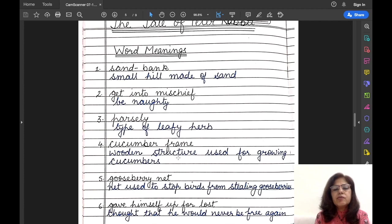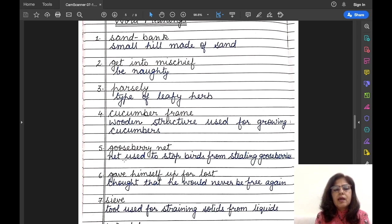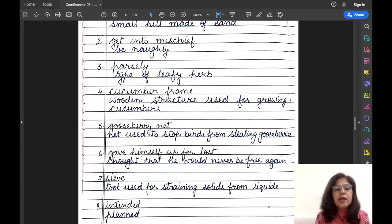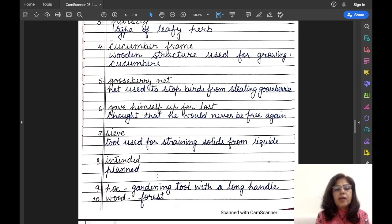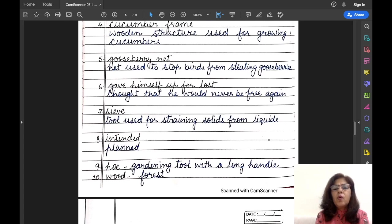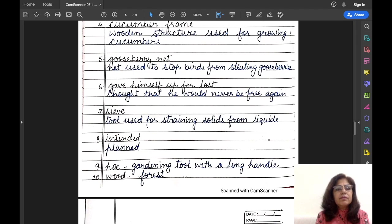Fourth is 'cucumber frame' — a wooden structure used for growing cucumbers. Fifth one is 'gooseberry net' — a net used to stop birds from stealing gooseberries. Sixth is 'gave himself up for lost' — means thought that he would never be free again. Seventh one is 'sieve' — a tool used for straining solids from liquids. Eighth is 'intended' — intended means plant. Ninth is 'hoe' — a gardening tool with a long handle. And the tenth is 'wood' — wood means forest.